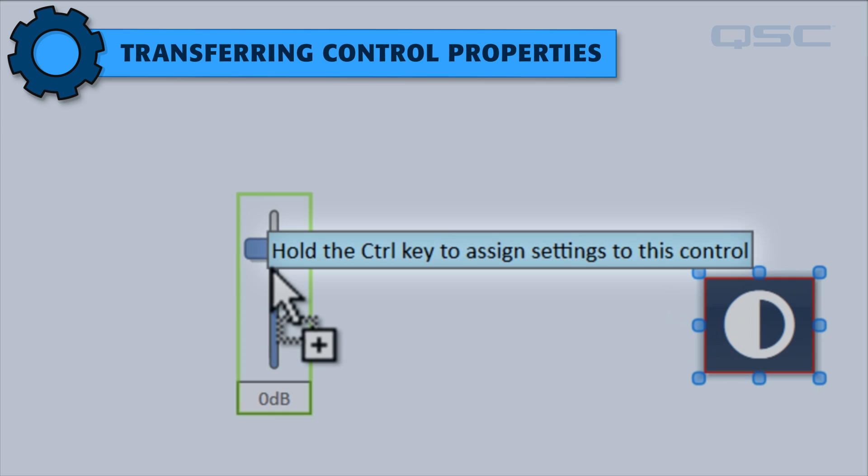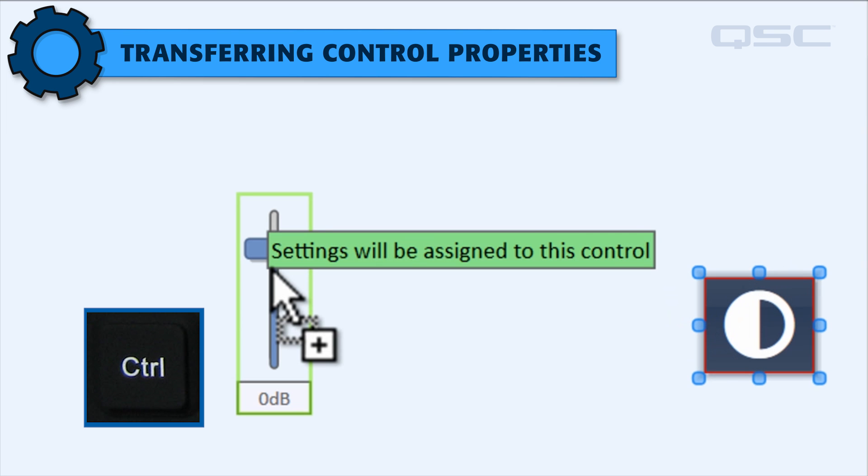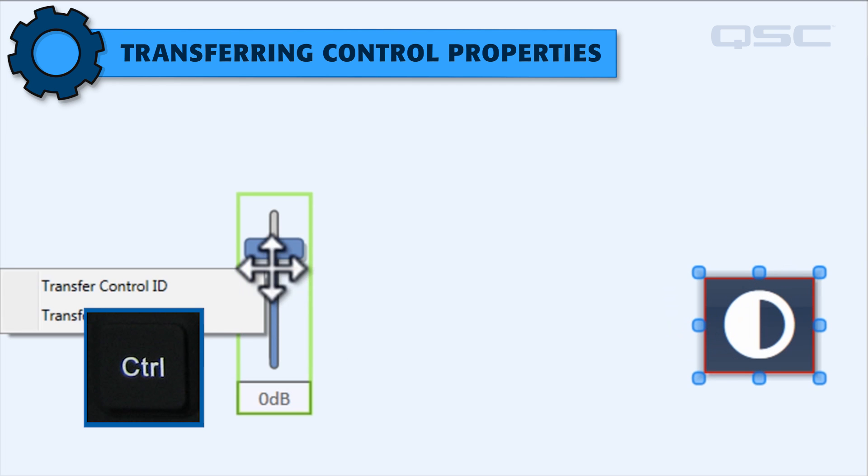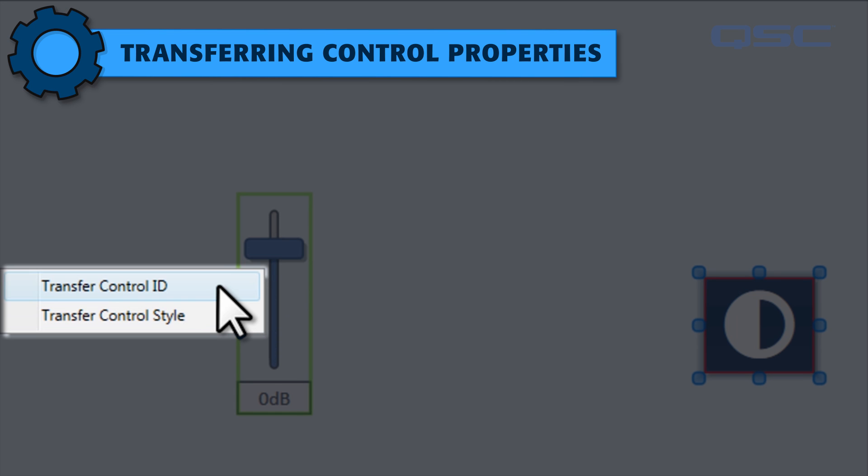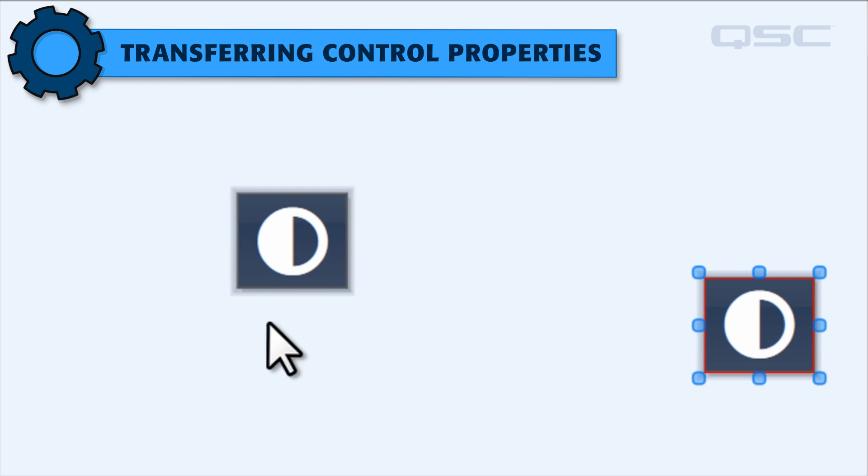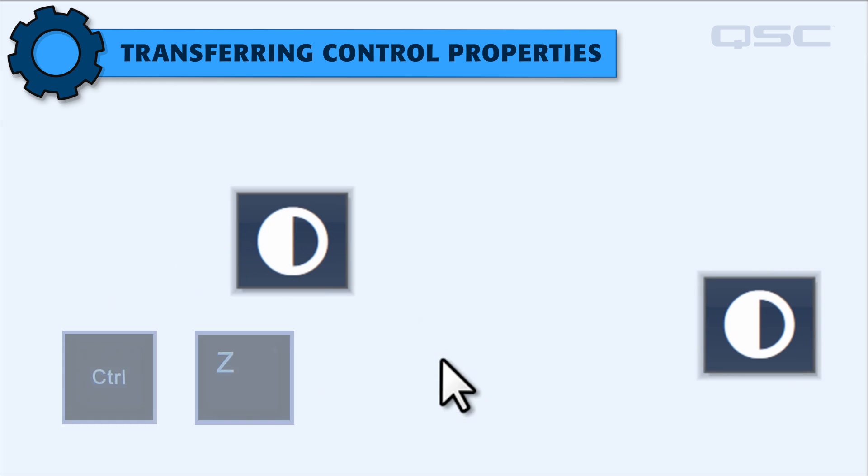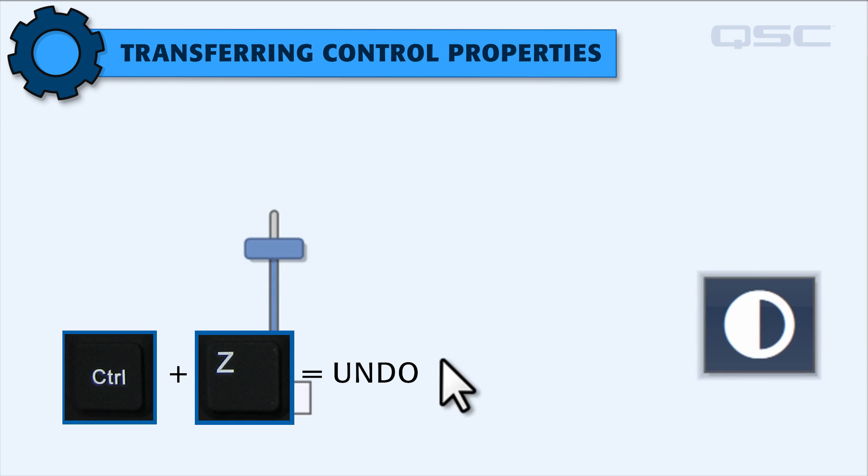I'll hold control and release the mouse, and can then choose if I want to transfer the first control's style or ID. Choosing style will make the second control look exactly like the first one, without affecting what the control actually does.